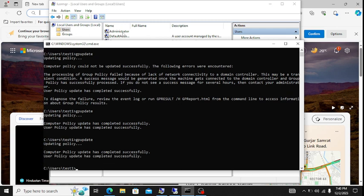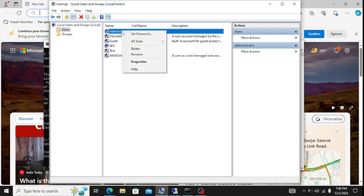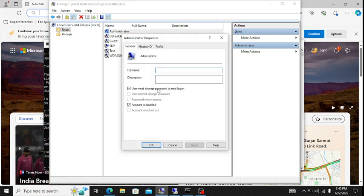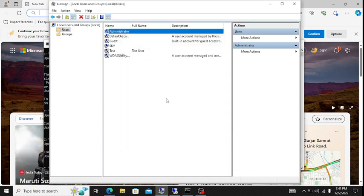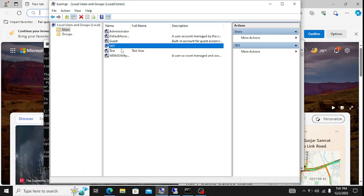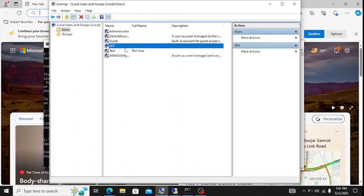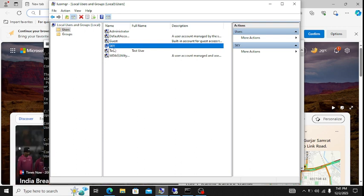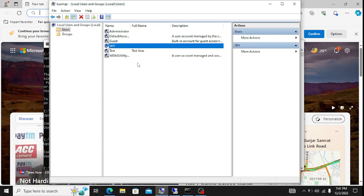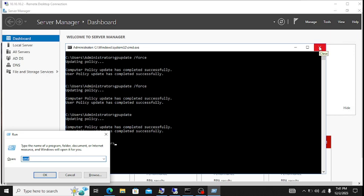Computer policy update has completed successfully. You can now see the down arrow mark is showing on the administrator account — that means the account is now disabled after applying the policy. In this way you can disable the administrator account or any other account available on your computers.